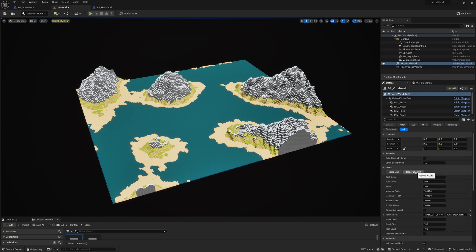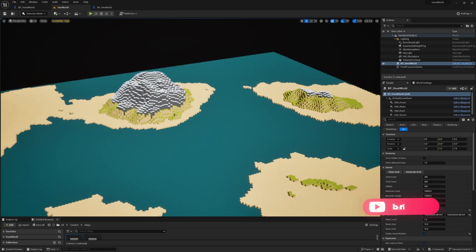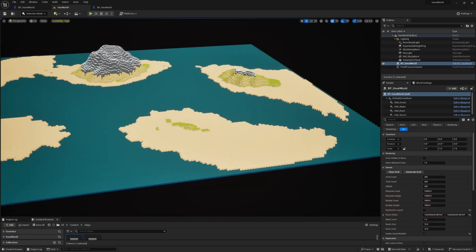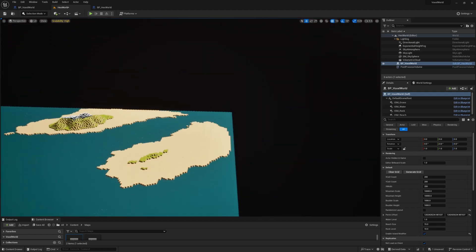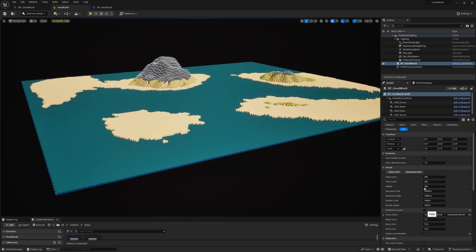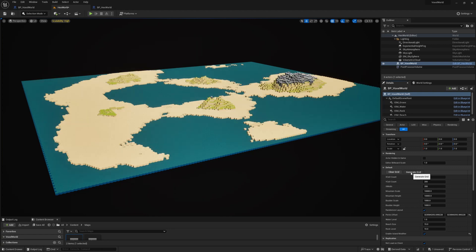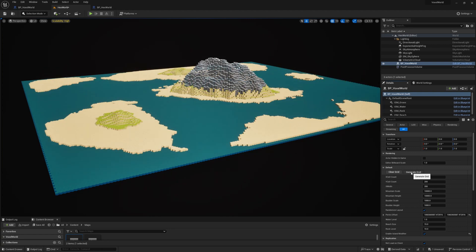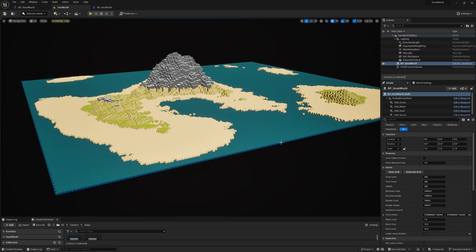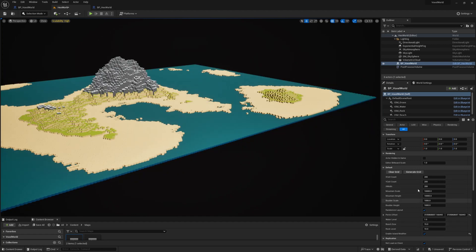If I disable randomization and press generate grid, it will recreate the same grid. If I recreate with the island modifier enabled, this is what happens — it is modified to ensure that the voxel landscape is faded out as it gets closer to the edge. It ensures we always have islands with no unfinished chunks closer to the edges.